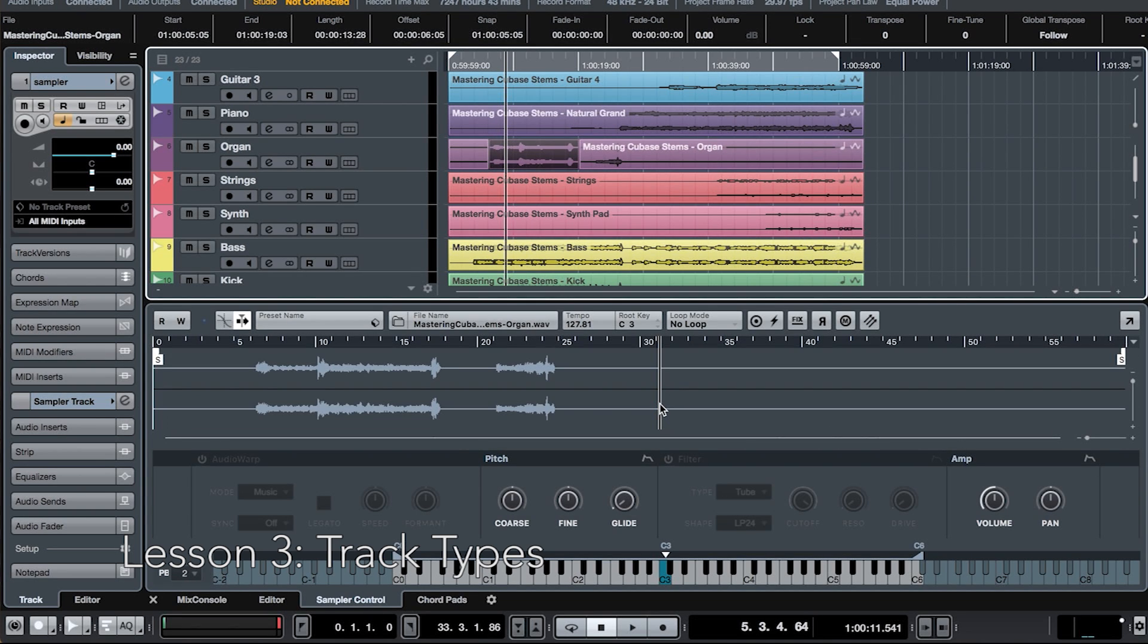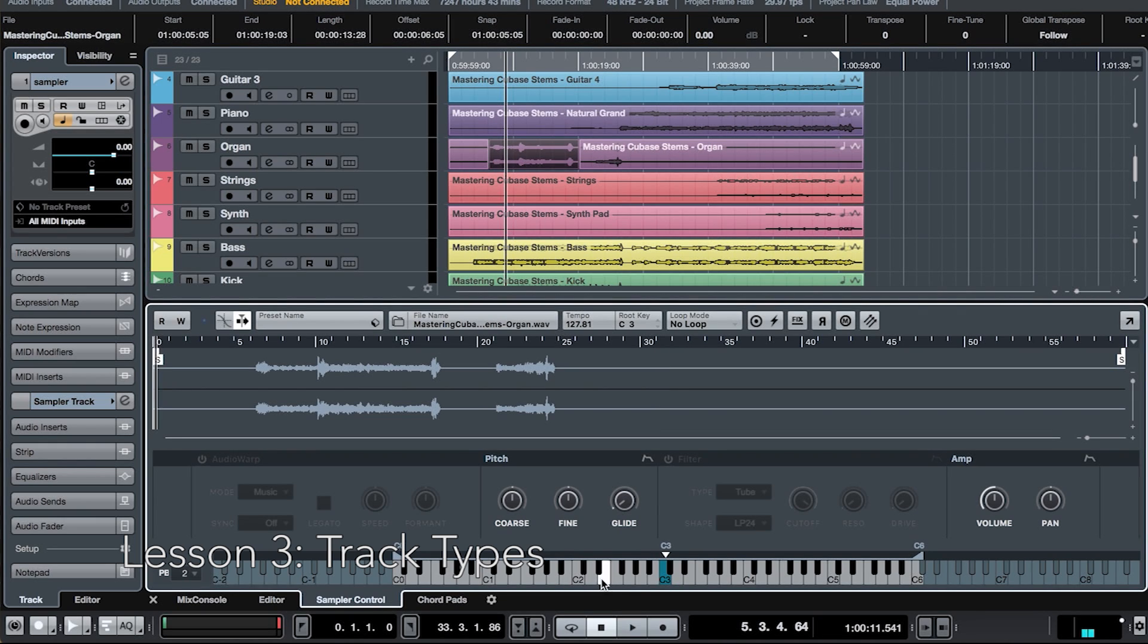Cubase will lay this audio sample across a virtual keyboard, which you can play and record as MIDI. And you can drop in any audio file you want. It can be something that already exists within your project, or something found in the media bay.